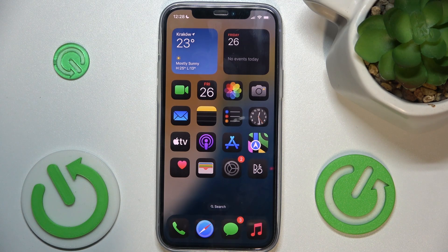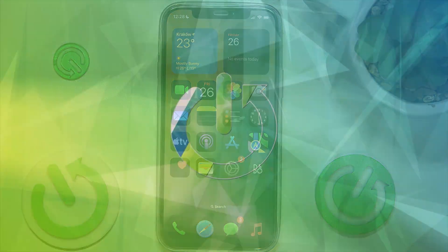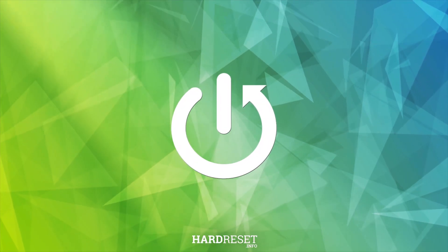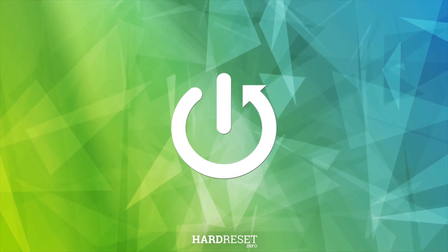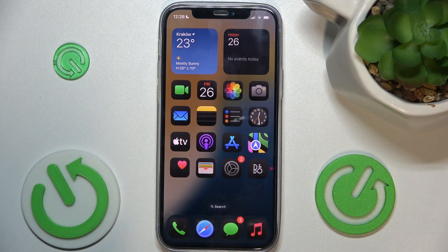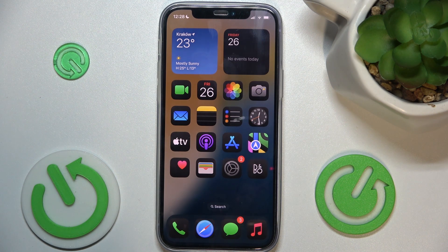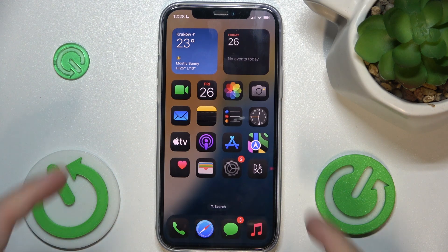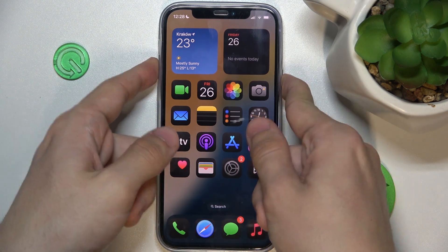Hello, in this video I'm gonna show you how to crop a screenshot on iOS 18. To crop a screenshot you just need to first take a screenshot. To take it, press on two buttons at once: power and volume up.